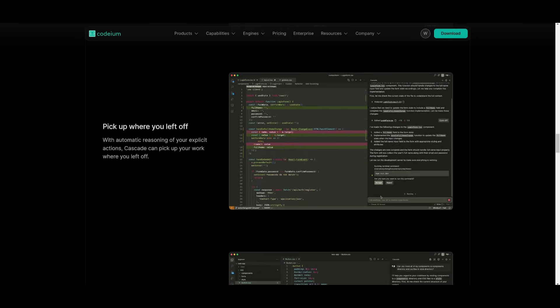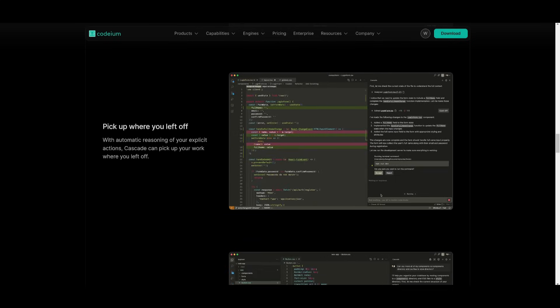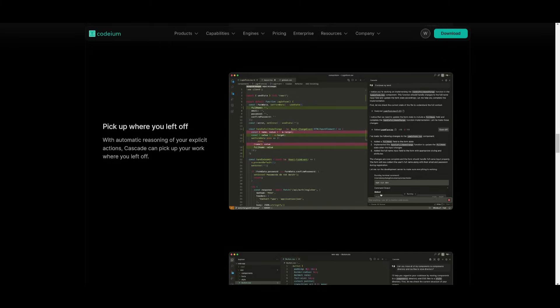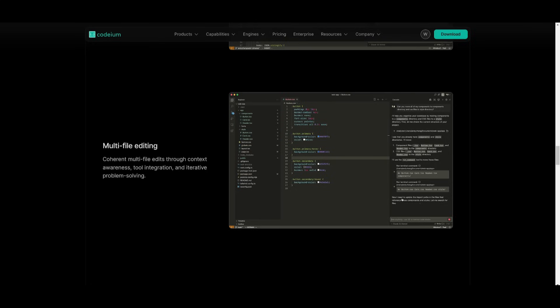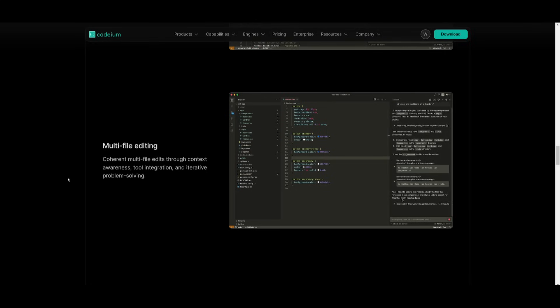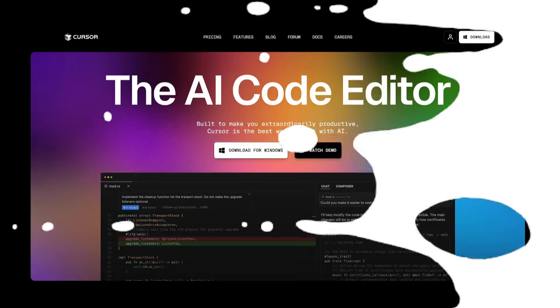You have saved history so it will pick up your work exactly where you left off. You also have multi-file editing, which is a feature that enables coherent and context-aware edits across multiple files.